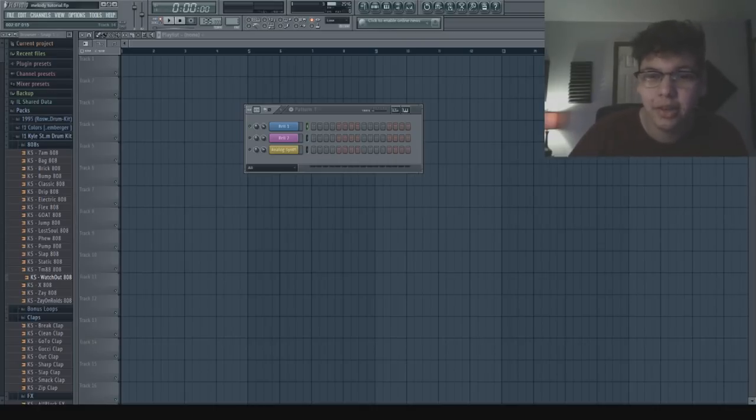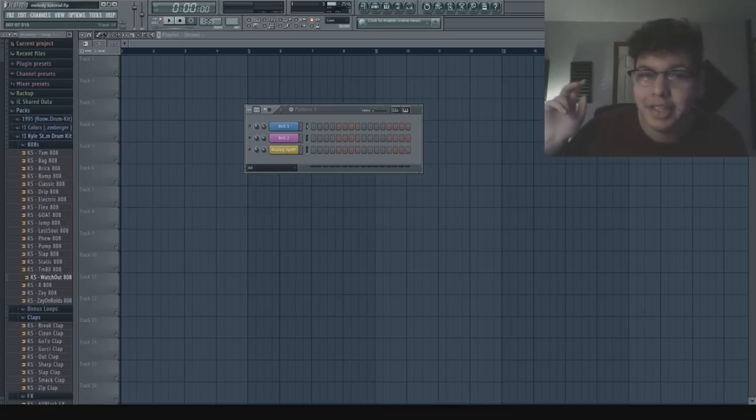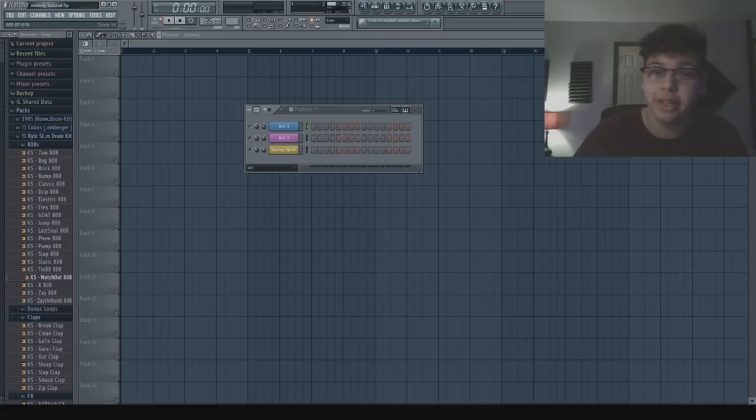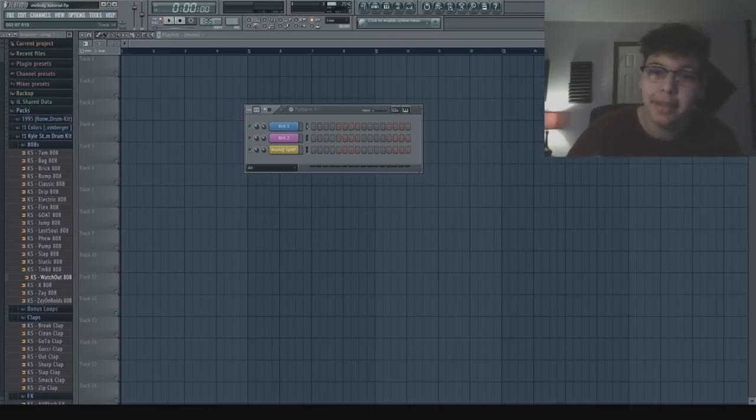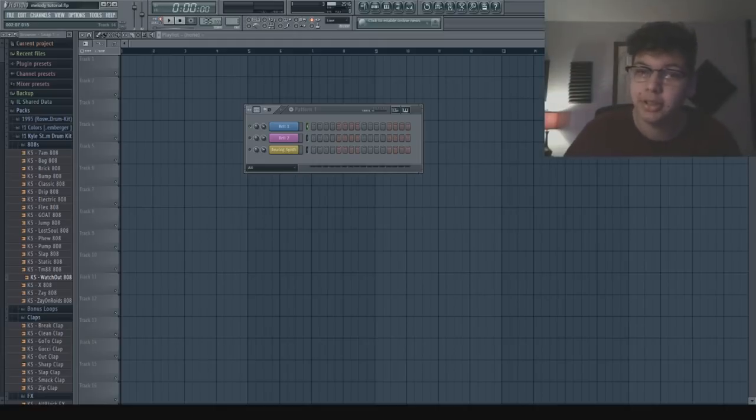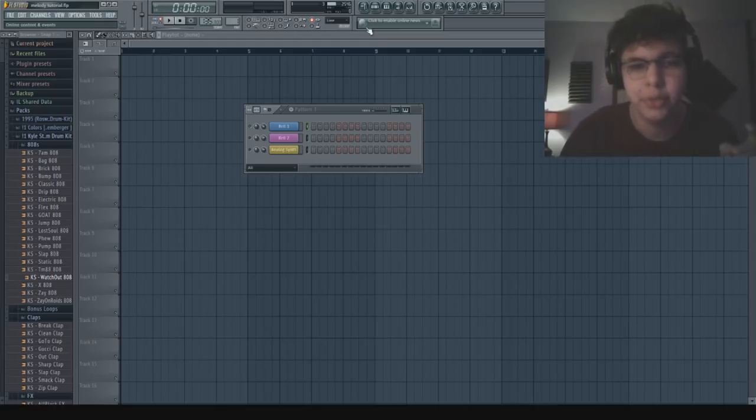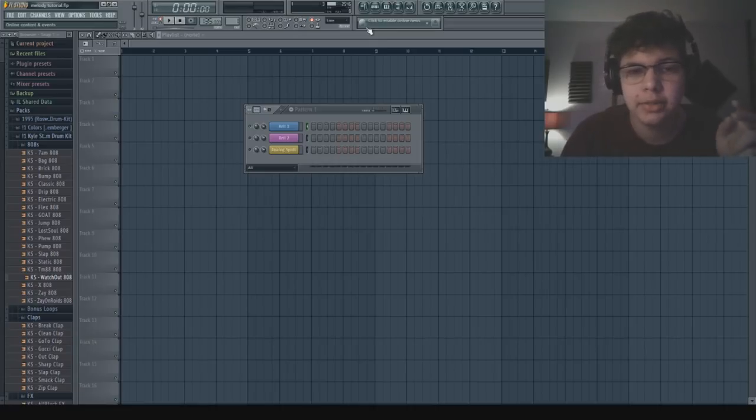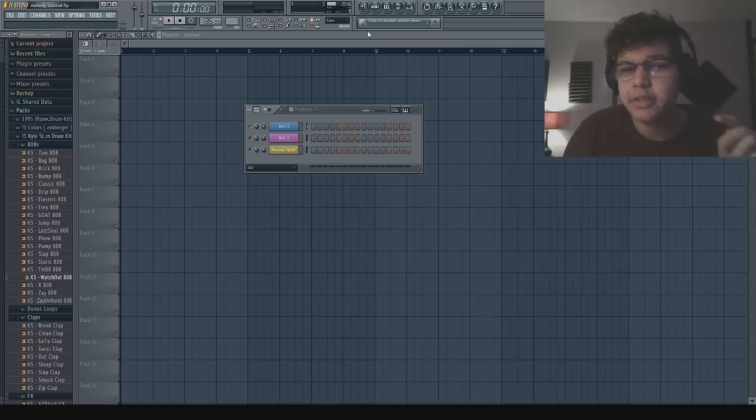One last thing before we get into this video, I actually just dropped a loop kit full of 30 loops for $30. They're all royalty free fire loops I made it with my friend KBZ. The link to that is in the description if y'all want to go check that out. Without further ado, let's get into the video. All right, sweet, so we're in FL Studio of course.